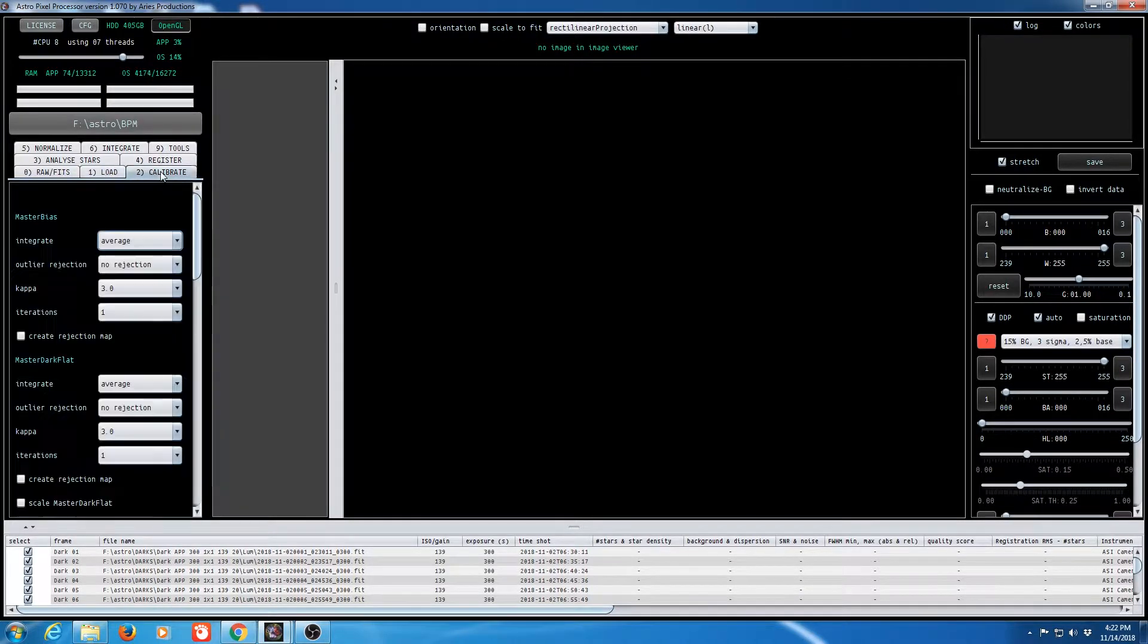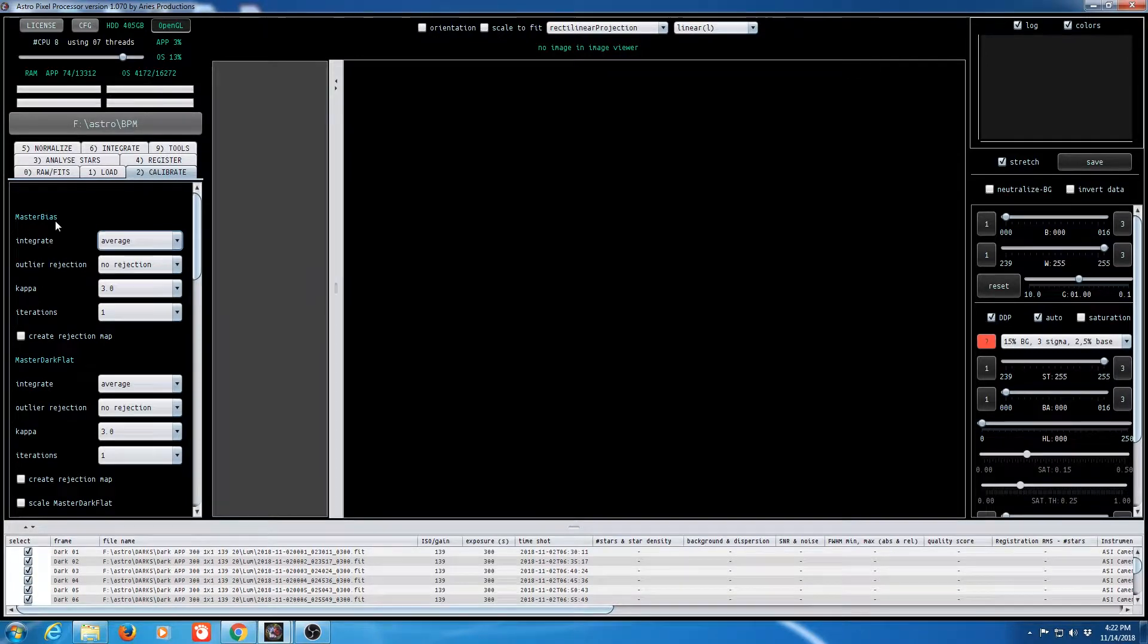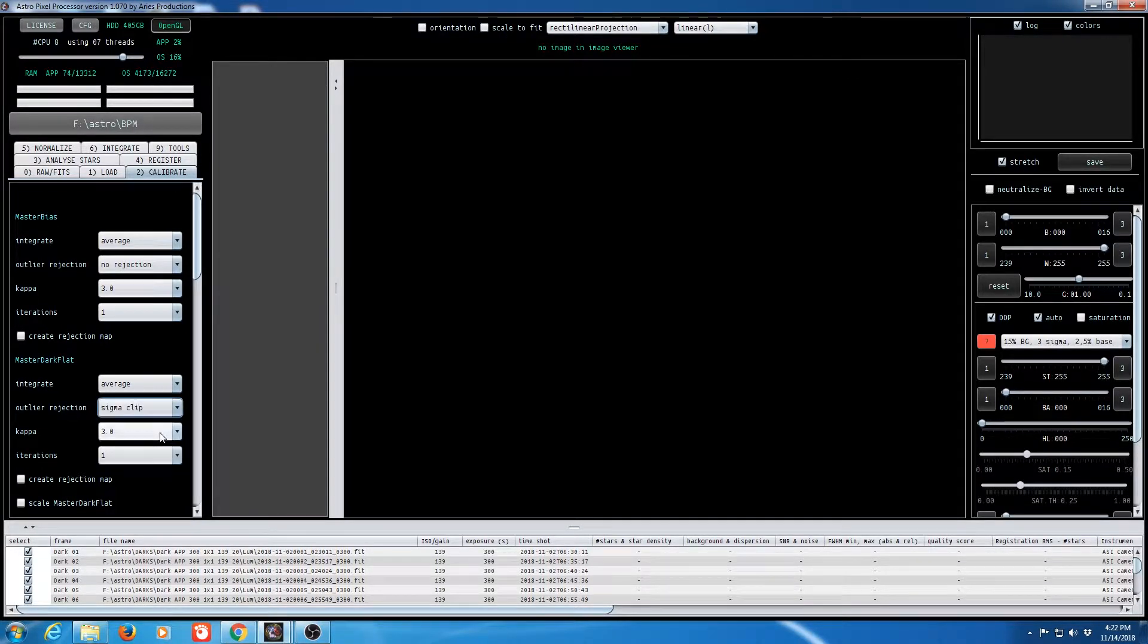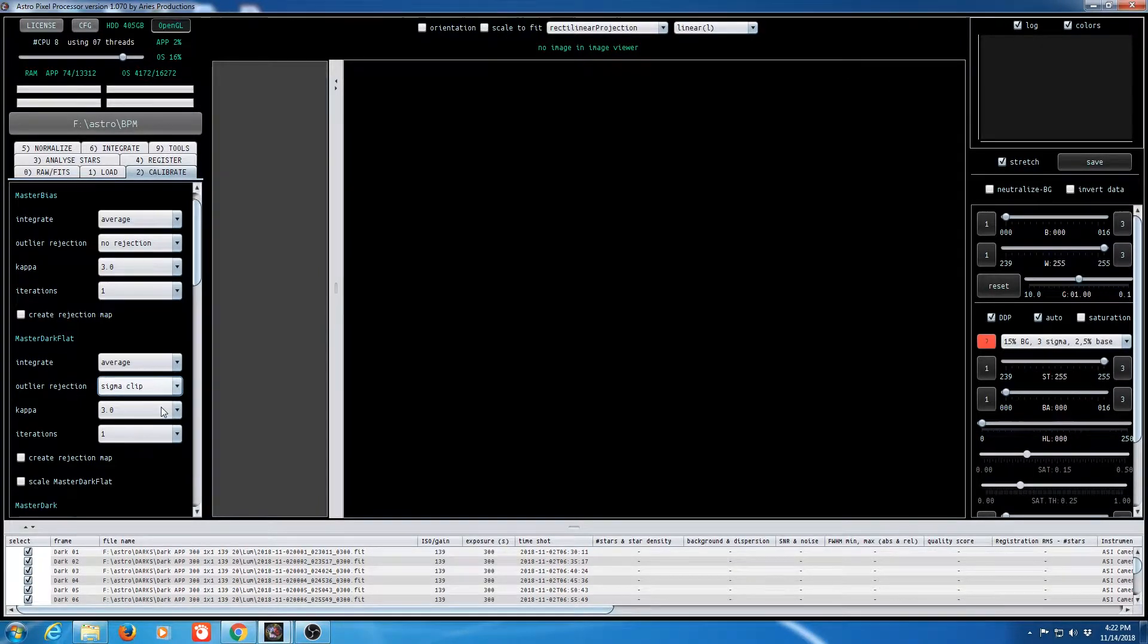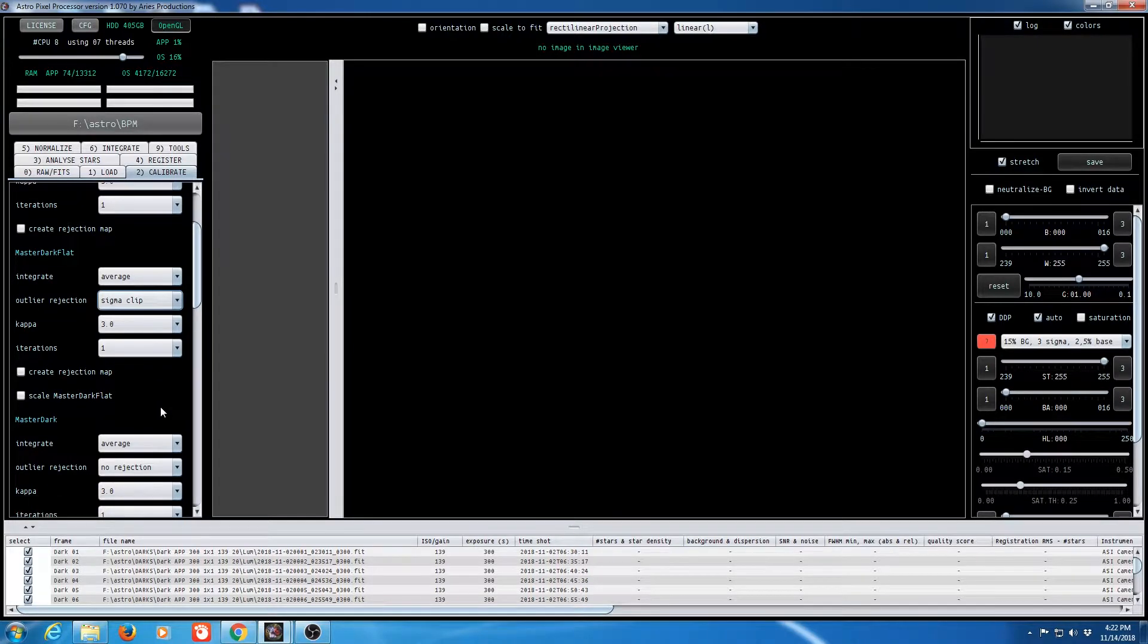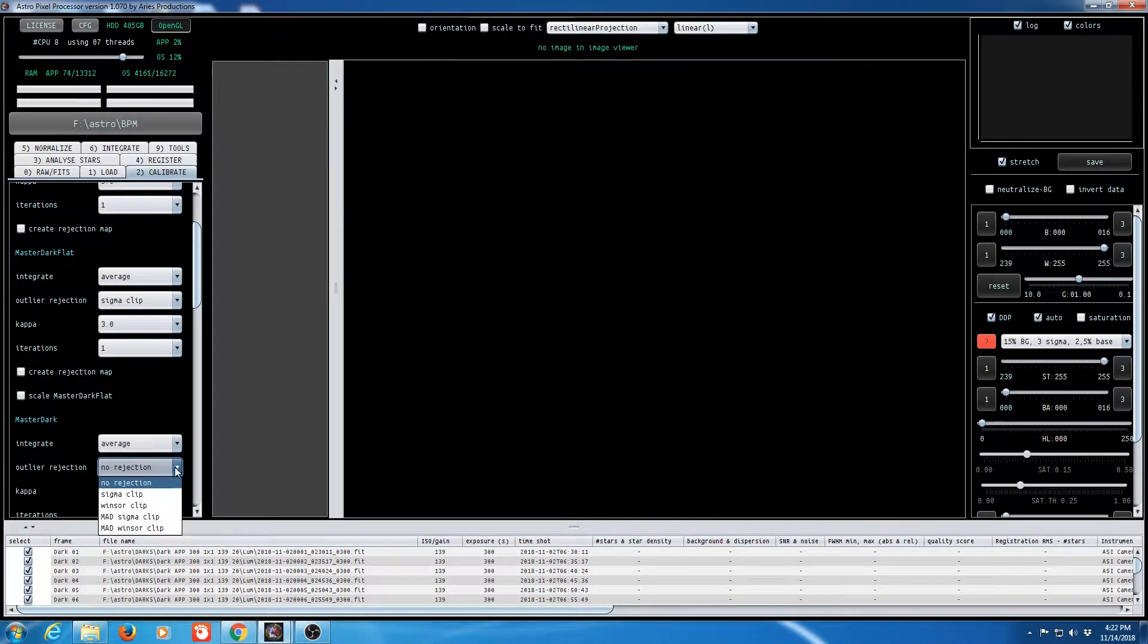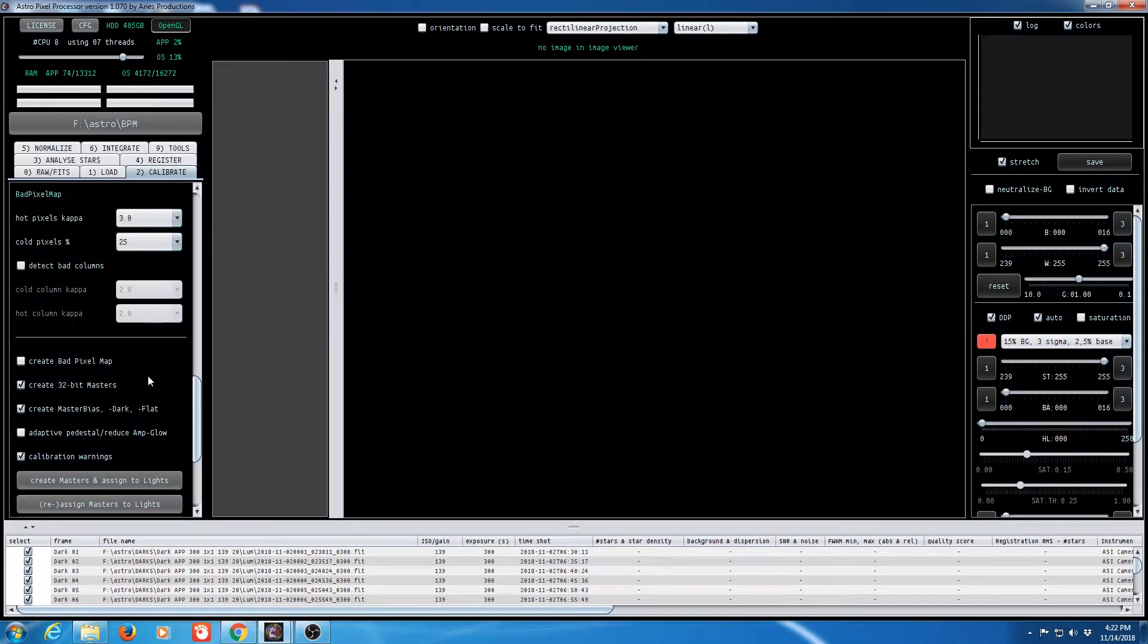In calibration I don't have master bias. I do have a master dark flat. And since I have a number of them I'm going to go ahead and select sigma clip from my outlier rejection. I'll talk a little bit about that later. As I move down I also have master darks. And likewise I'm going to select sigma clip for it as well. That is all the masters we have.